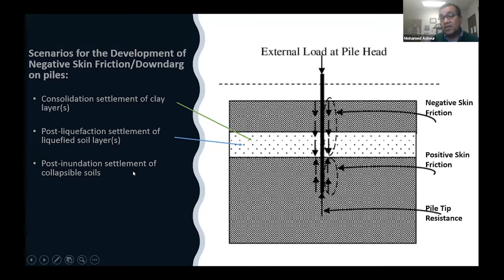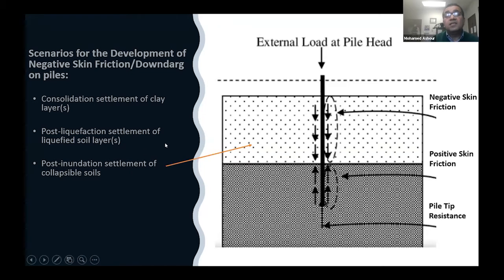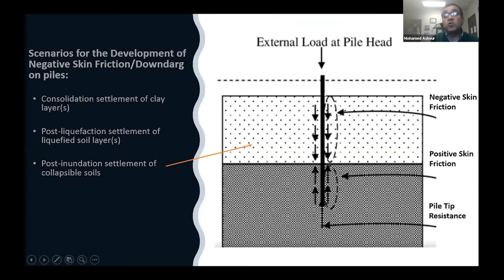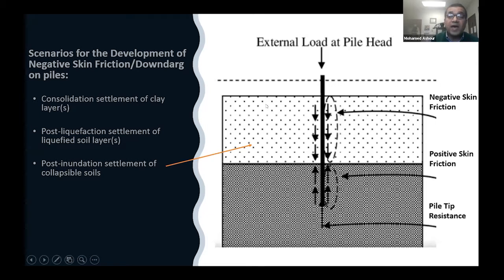The third scenario is the one we are studying here today: piles driven or embedded in collapsible soil. In the normal initial case, the soil is fine — good strength, everything is going well. But once this soil layer gets water — from the ground surface during a flood, from surface water, or from a rising water table — it becomes saturated. As I mentioned earlier, it has a significant reduction in void ratio and settles, generating negative skin friction and down drag force on the pile.